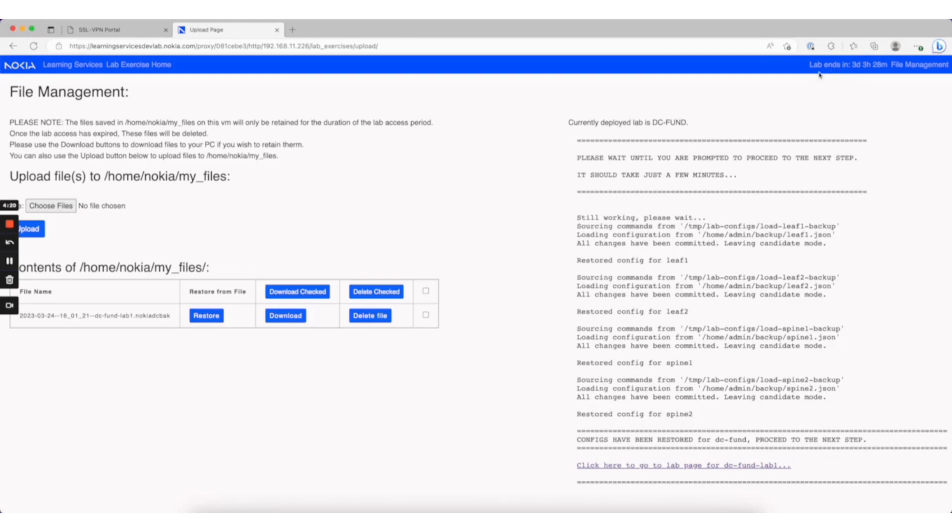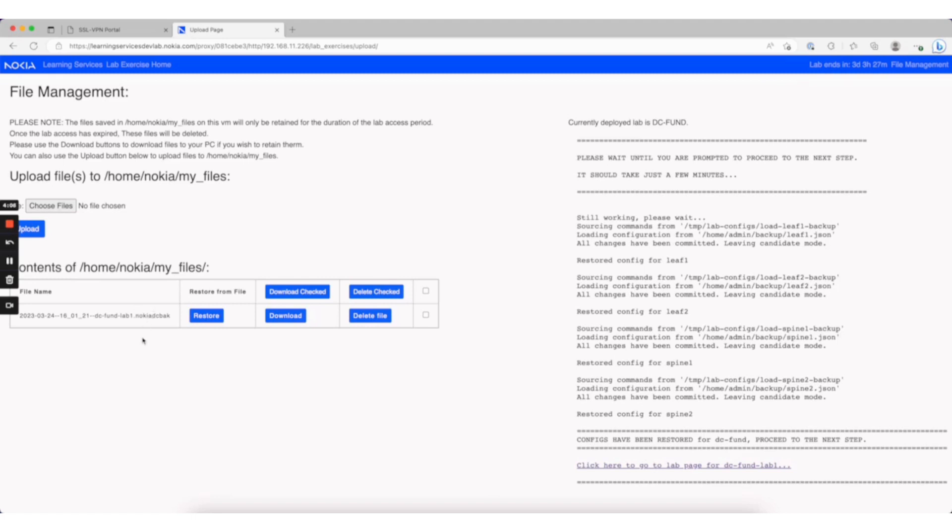In the upper right-hand corner, you can see an indication of approximately when your lab will end. One warning: when the lab ends, the lab VM will go away and the files backed up on the lab VM will be deleted. Make sure to download anything you wish to save to your PC.